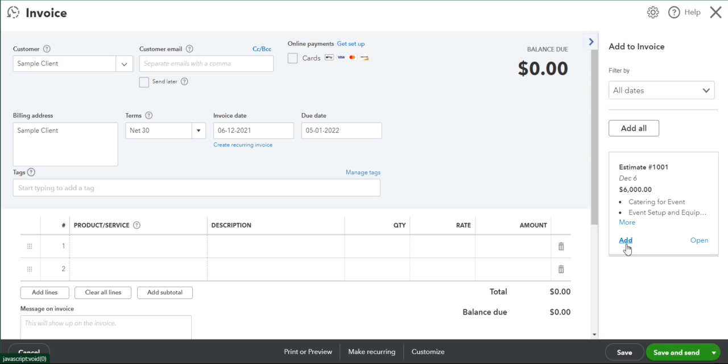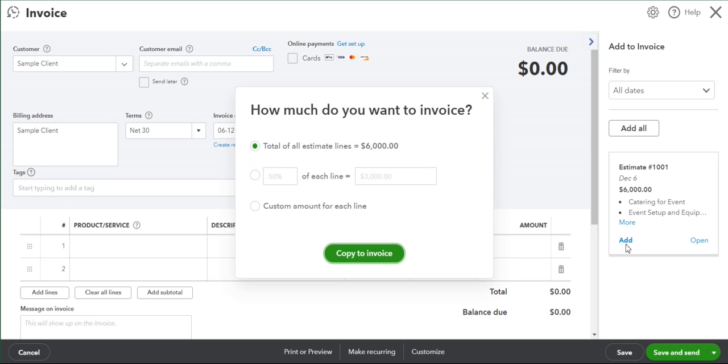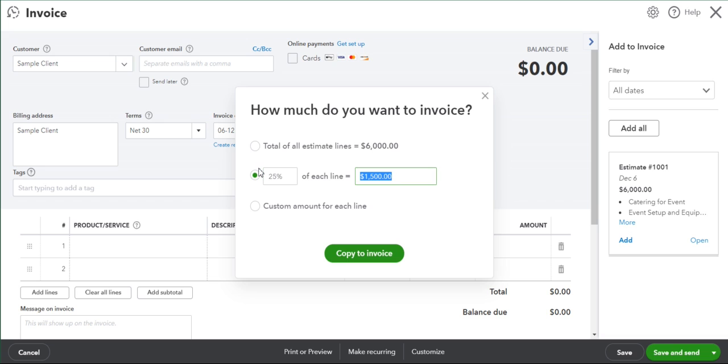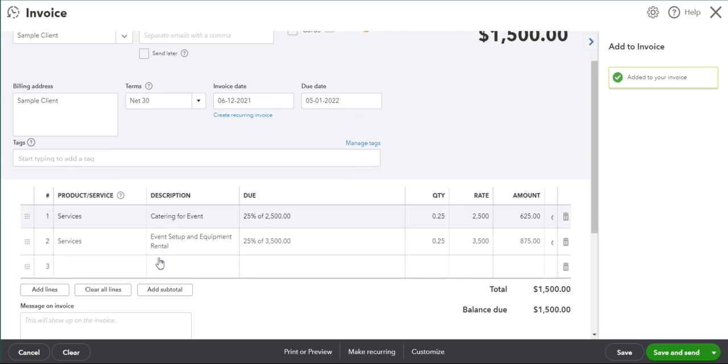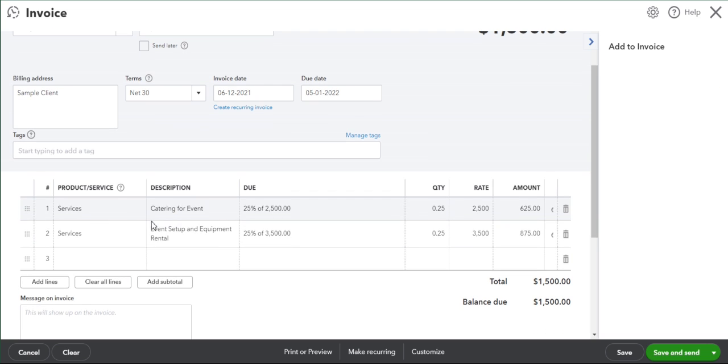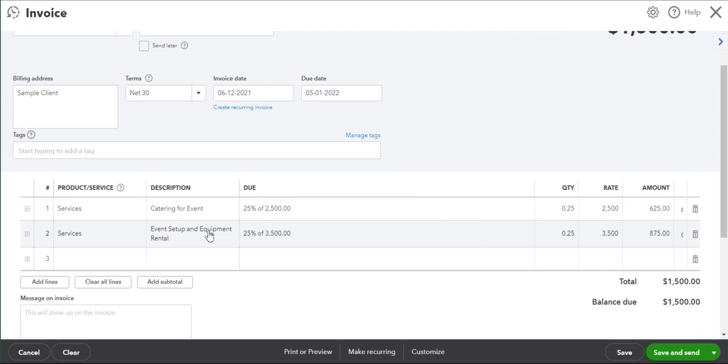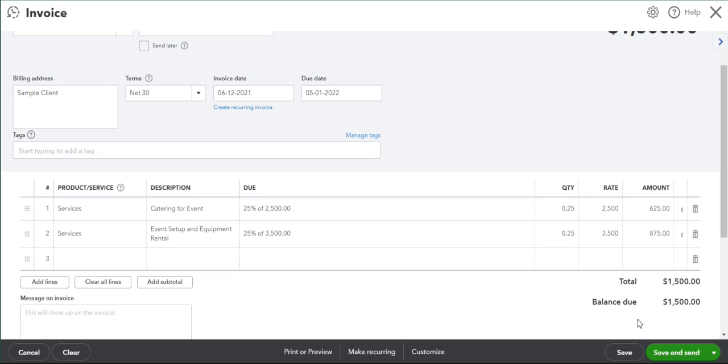We click Add and because we have progress invoicing turned on, we can add just a portion of the invoice. So if we want to collect a 25% deposit, we can collect 25% of each line in the invoice and copy that. It copies across exactly what we put in the invoice, noting that it's 25% of the full amount, does those calculations and calculates the balance too. At this point we can save and send that deposit invoice to our client.